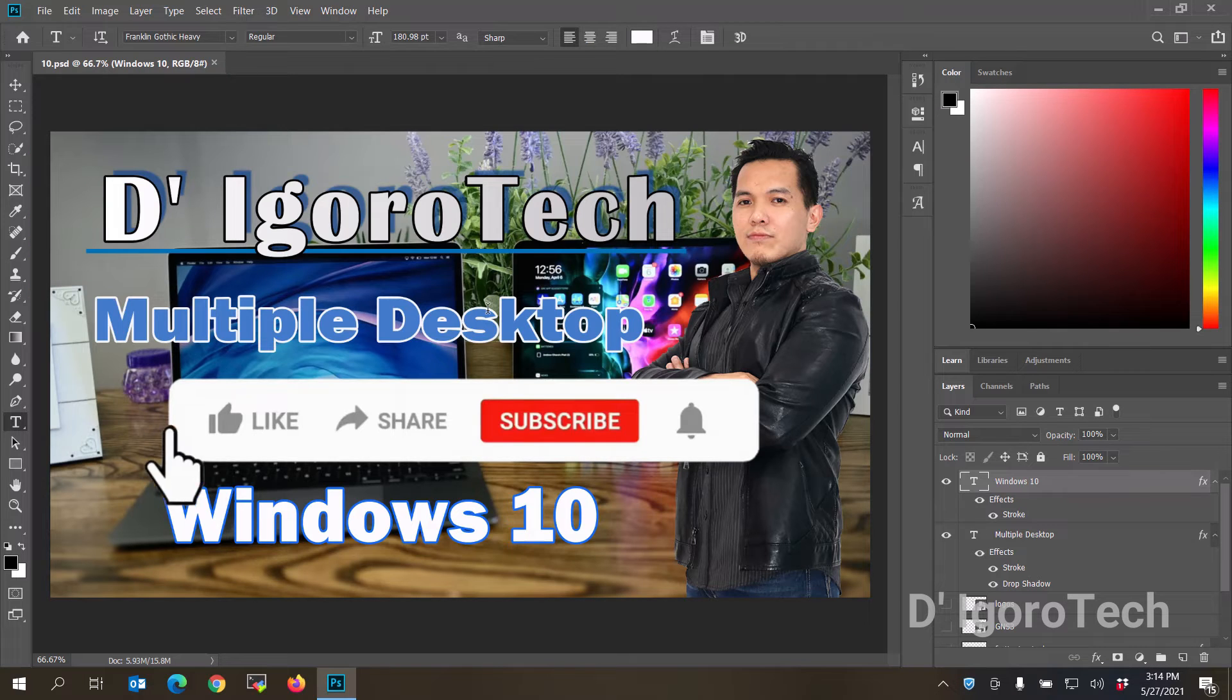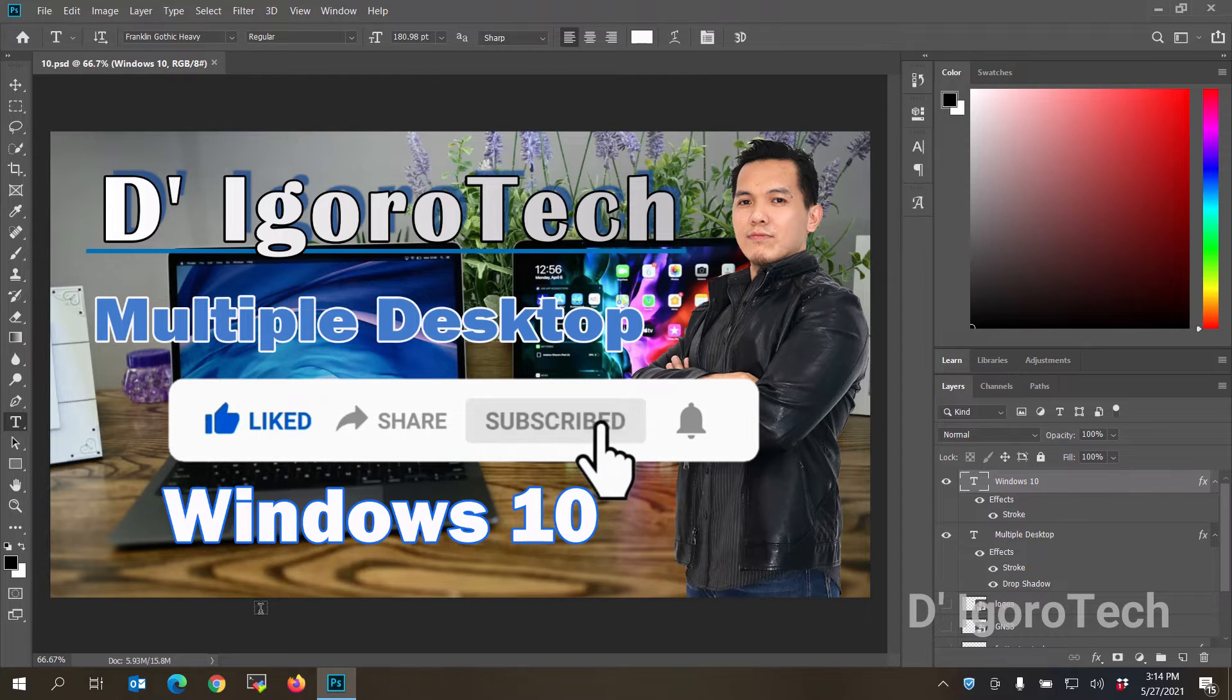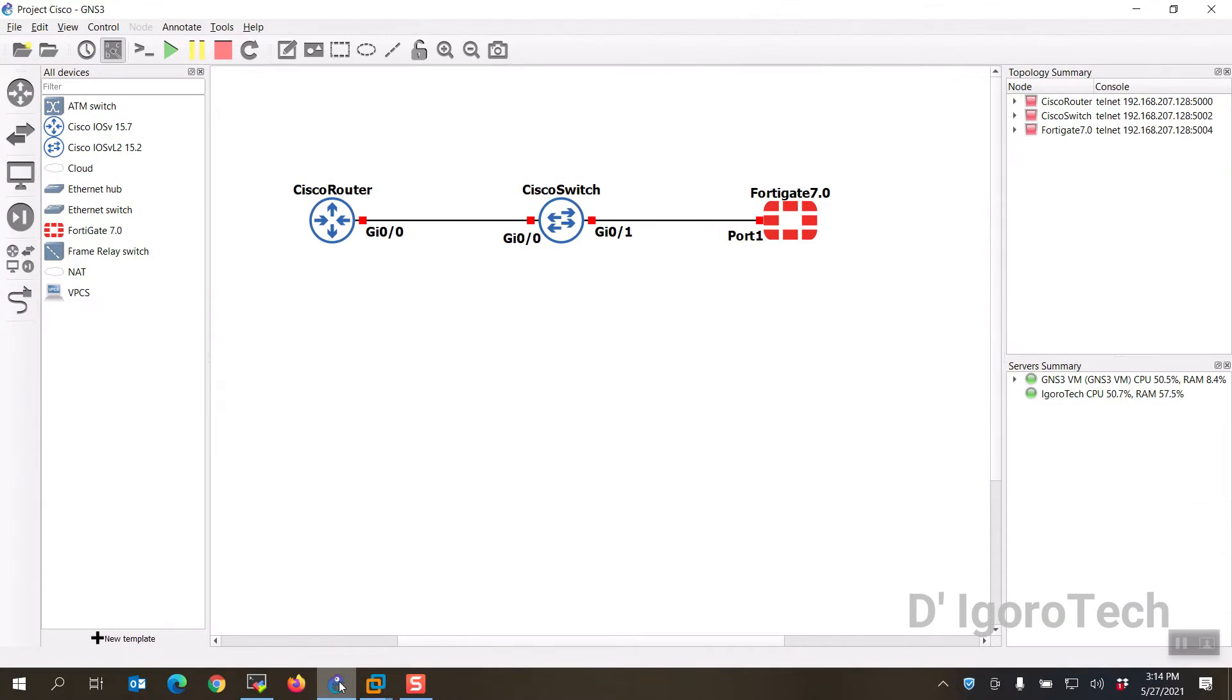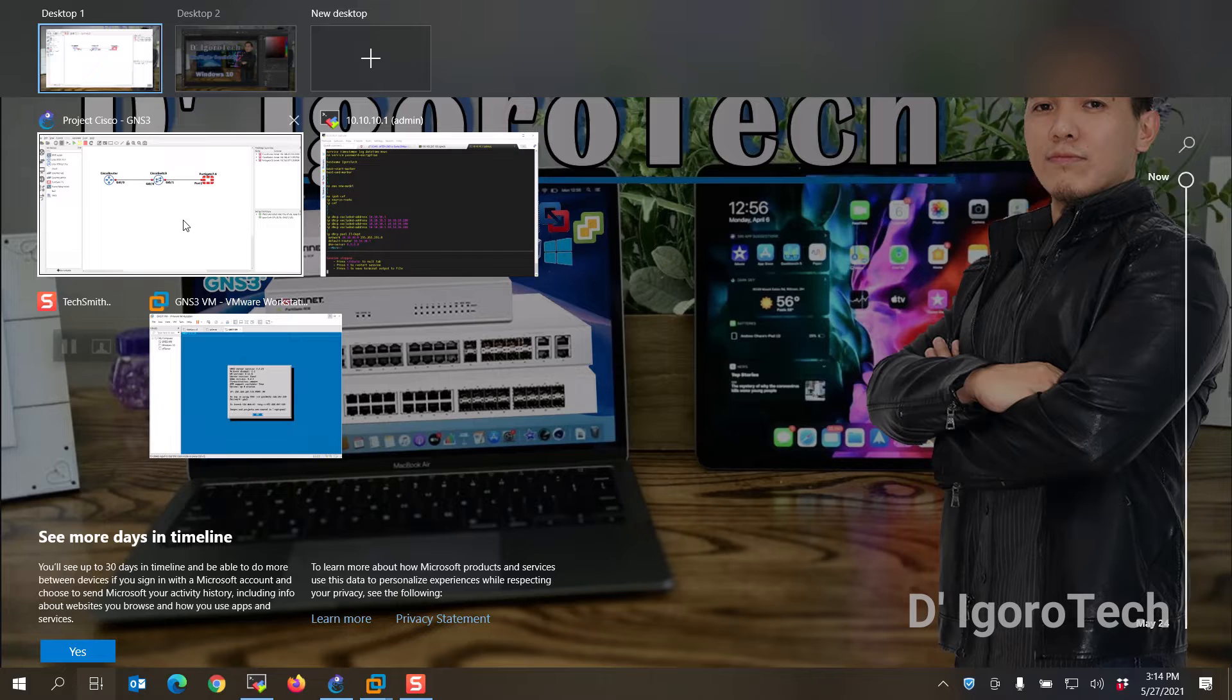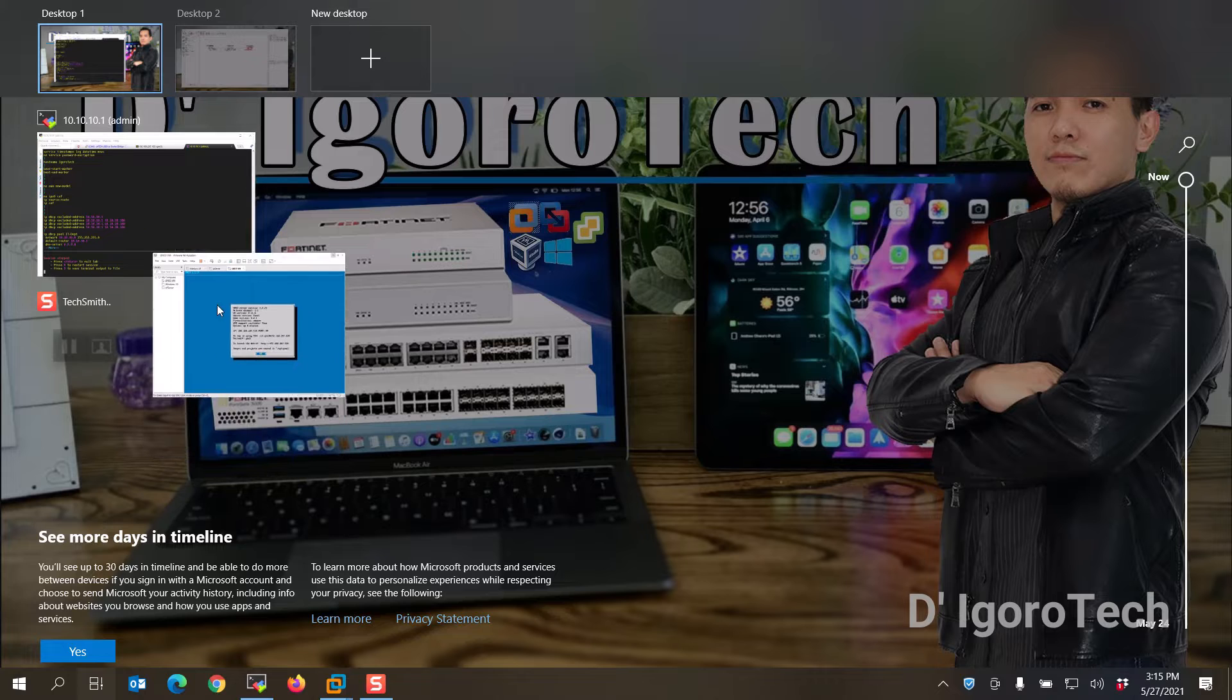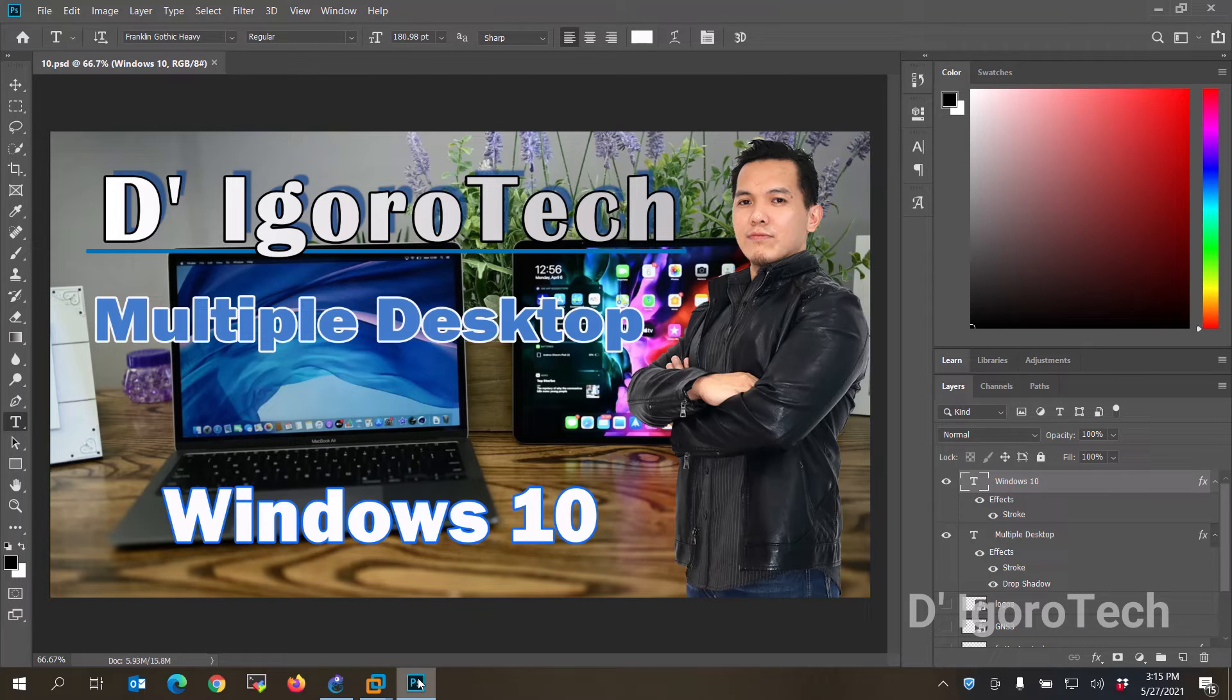Now, let's say if you are currently running some applications from your main desktop and you want to continue it on other desktops without closing the application. Assuming you want to transfer these applications to desktop 2. Open the task view and you will see the application you want to transfer. You can simply drag it to any desktop you want. Notice that the application already transferred and running in desktop 2.